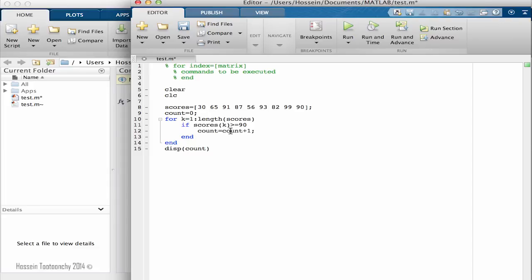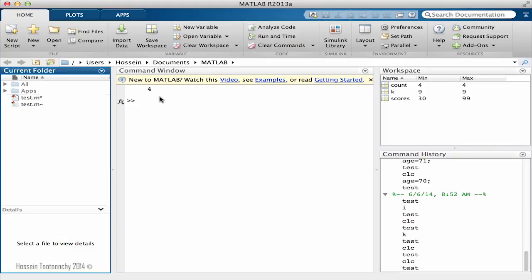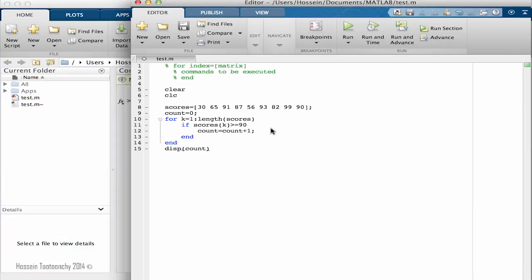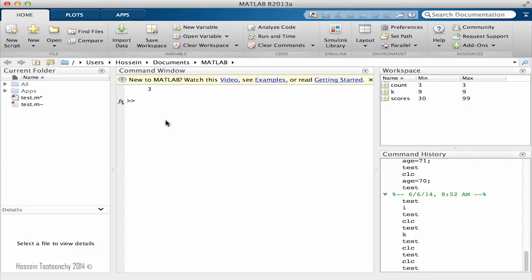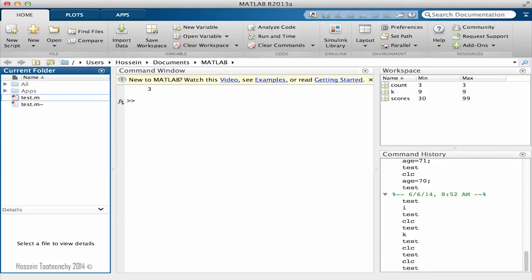By putting K, we make sure that MATLAB understands each single individual score and counts them one by one. So by now it's four. Let me bring this to 81. And if I hit enter, you see that the result is counted to three.